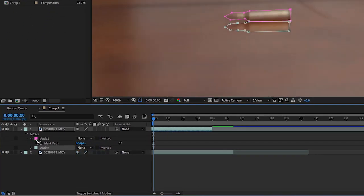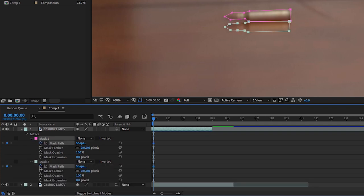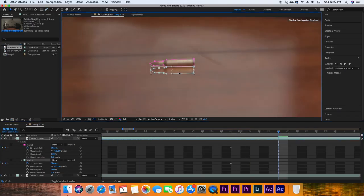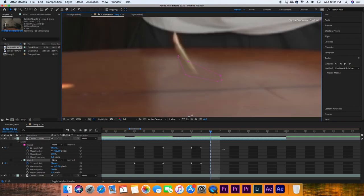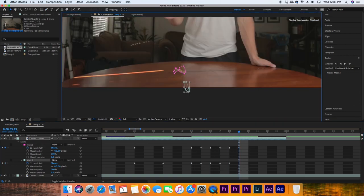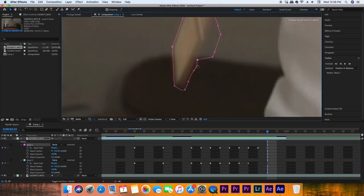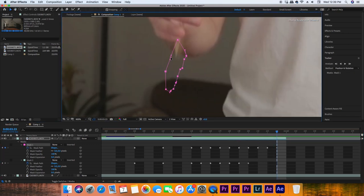Make sure to keep the mask modes on None so you can actually watch what you're masking out. Now turn on the mask path keyframes at the beginning of the effect, then continue to adjust the mask as necessary throughout the duration of the effect. You want to keep masking out the object and the reflection for as long as it's there.